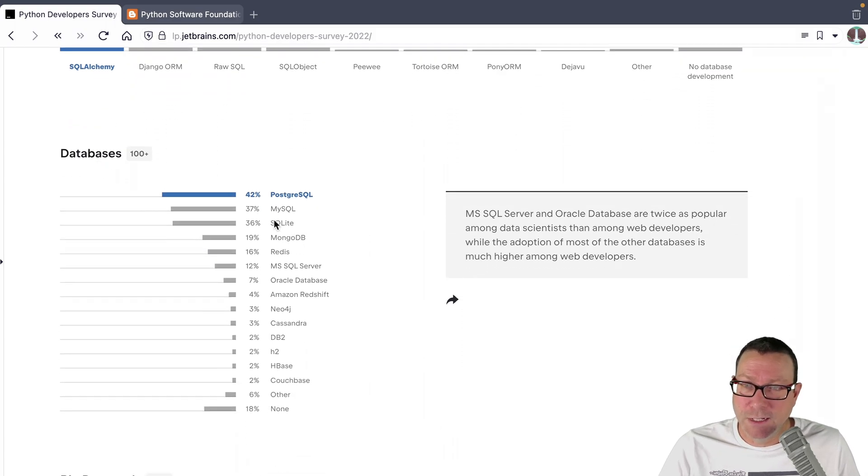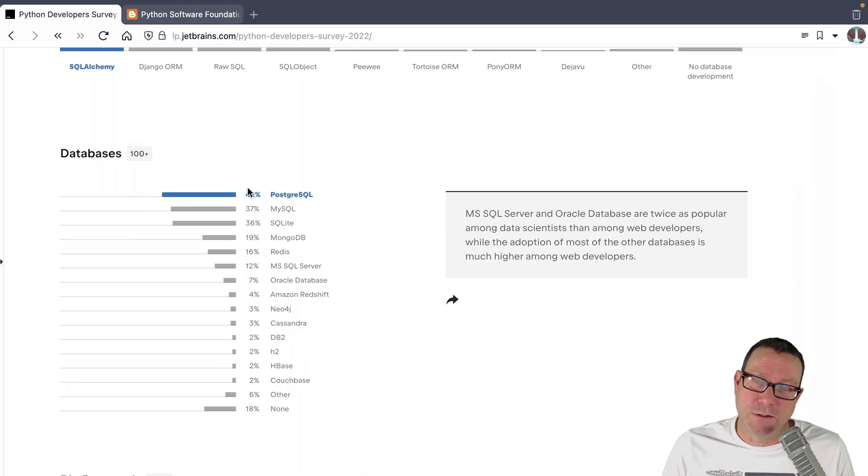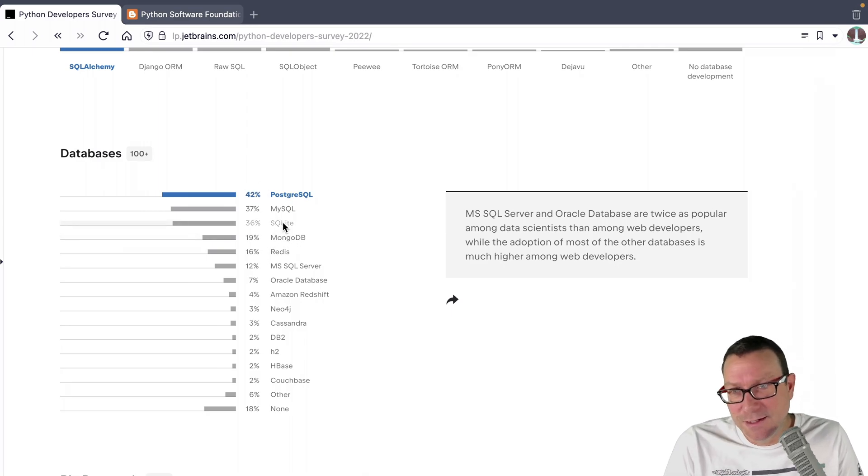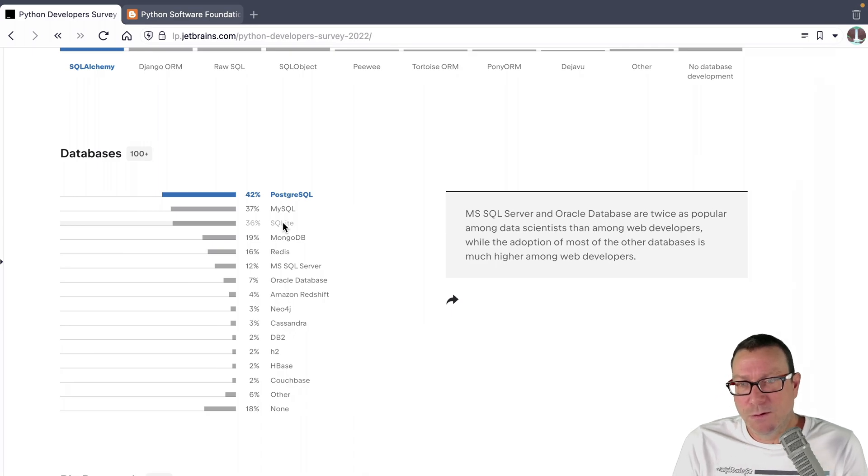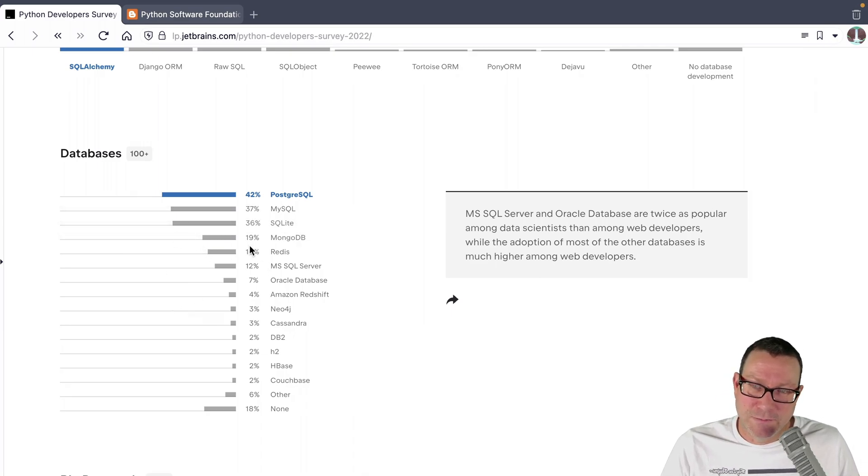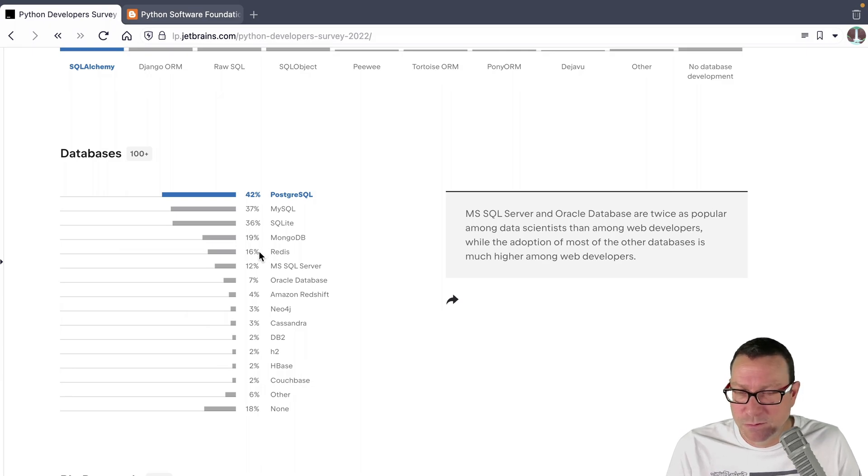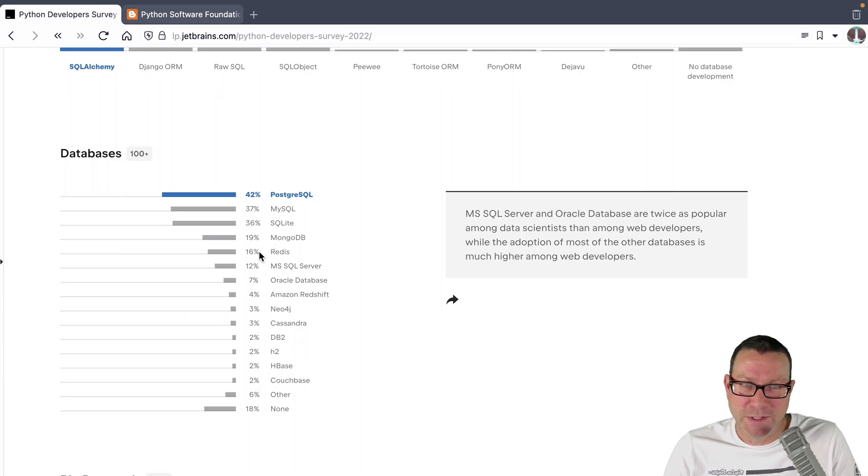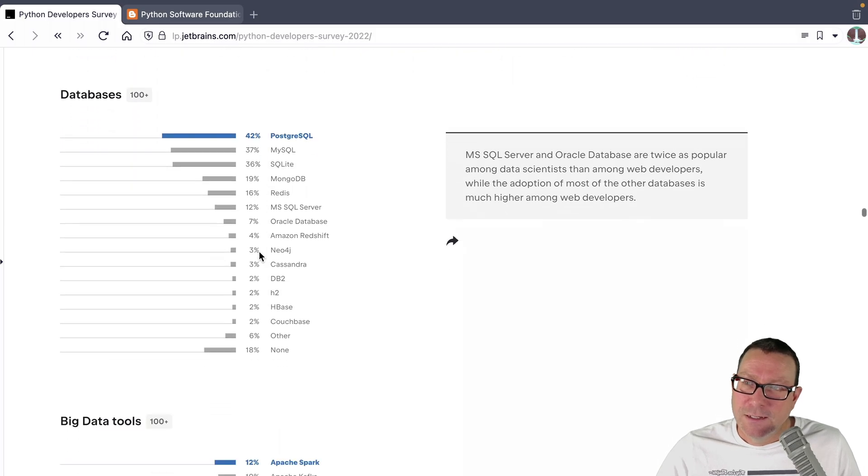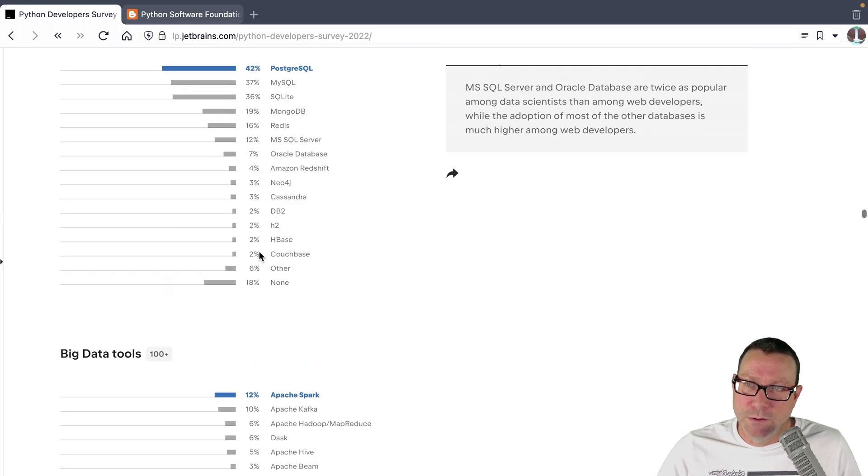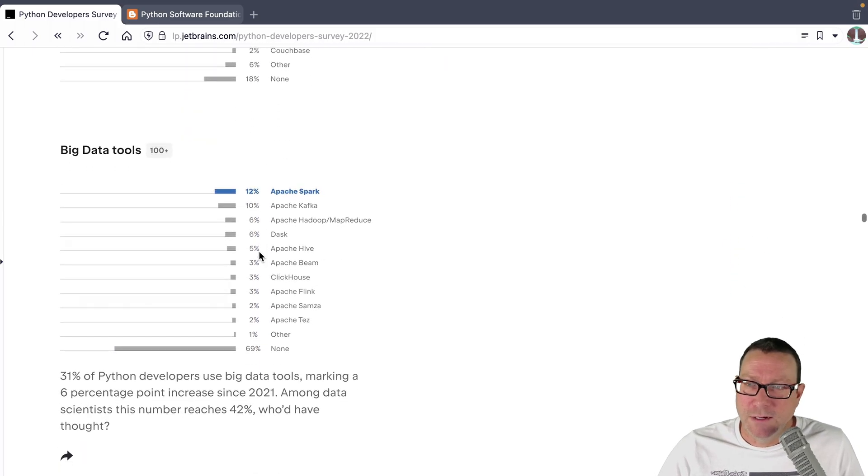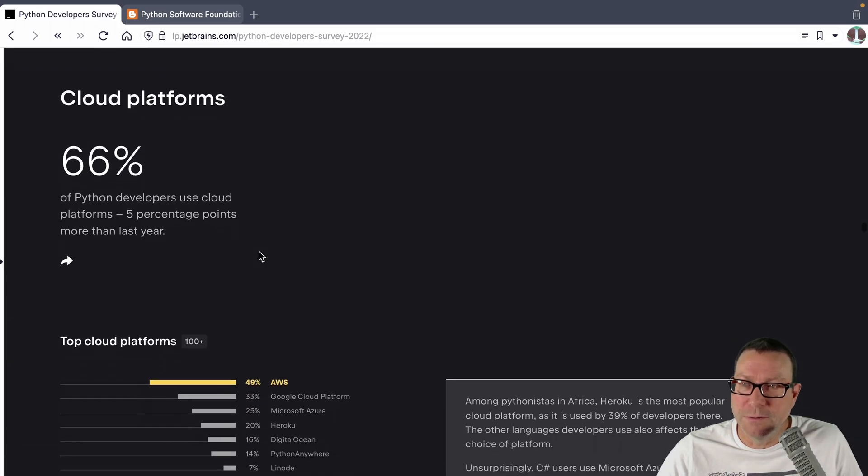So pretty interesting. Databases. Postgres is absolutely killing it. MongoDB is in there. SQLite is kind of the testing, just very lightweight. So maybe consider it, but take it out. I don't really consider Redis the database, more of a caching message queuing thing. So anyway, Postgres absolutely killing it. No surprises there. Let's keep going.